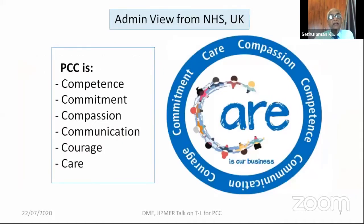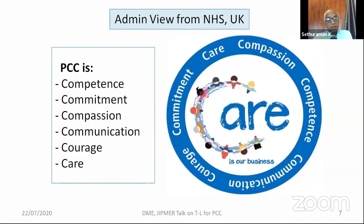The National Health Service UK puts it this way — and I share this because we Indians appreciate it — as the 6Cs: competence, commitment, compassion, communication, courage, and care. This is the concept of patient-centered care of the National Health Service UK.